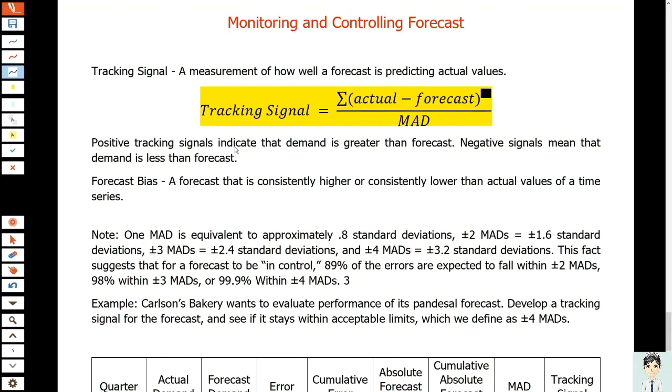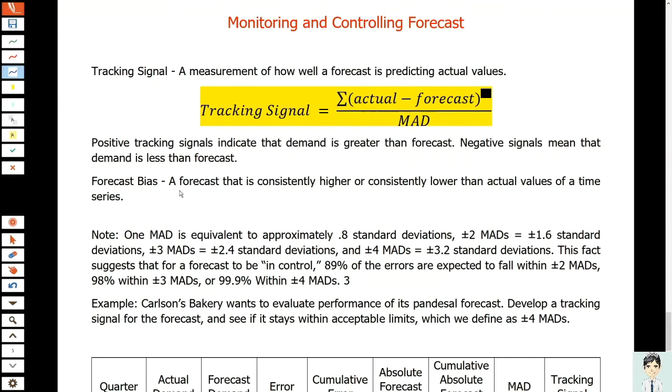When we say forecast bias, it's a forecast that is consistently higher or consistently lower than the actual values of a time series.